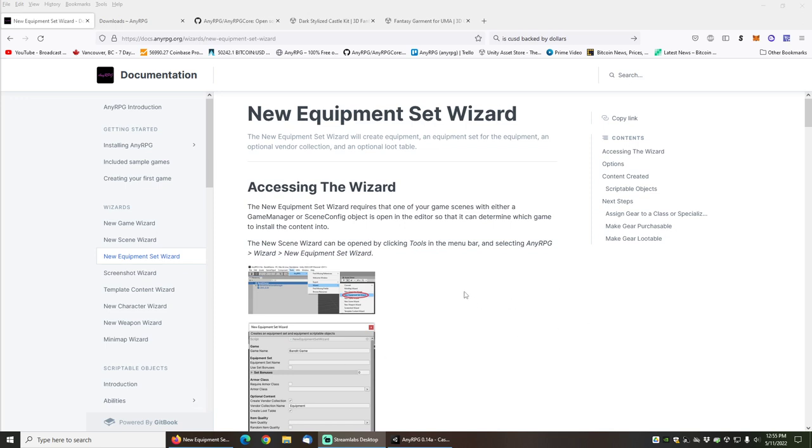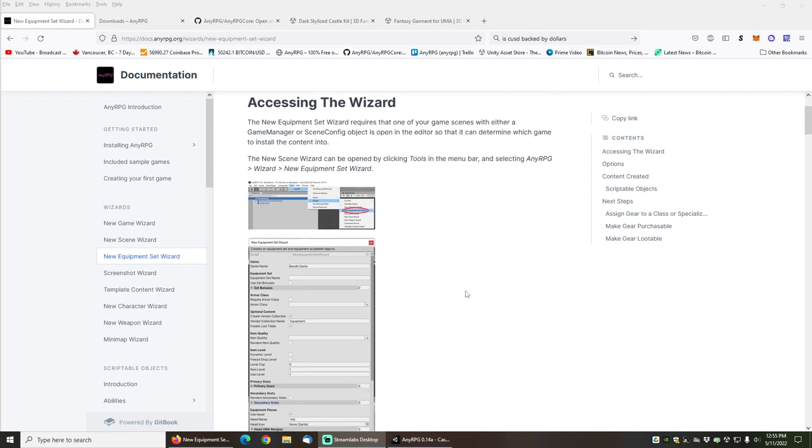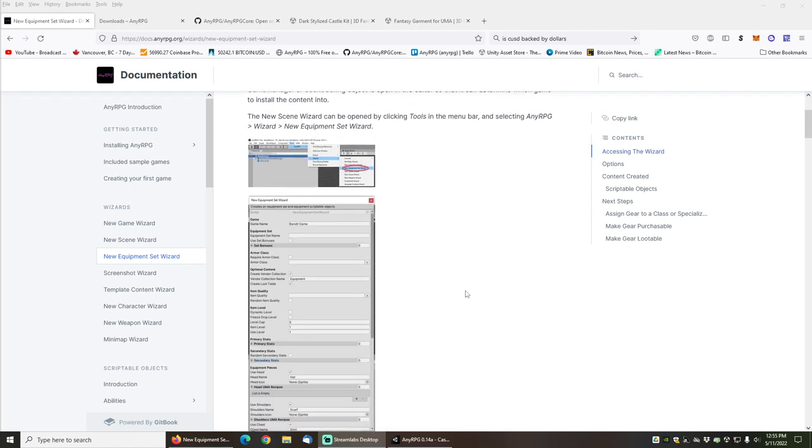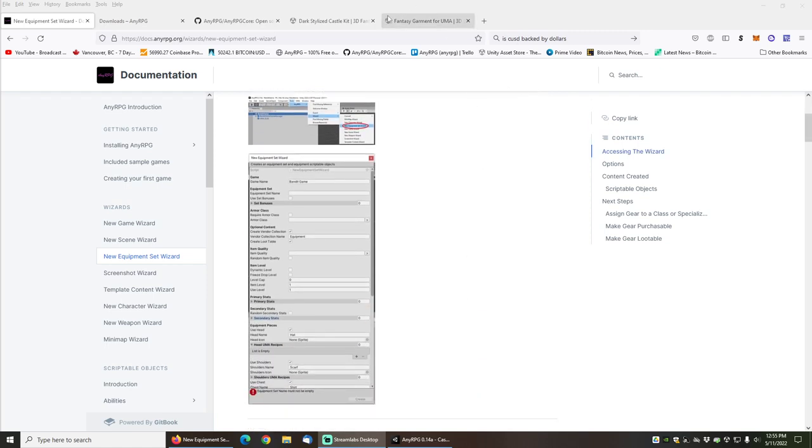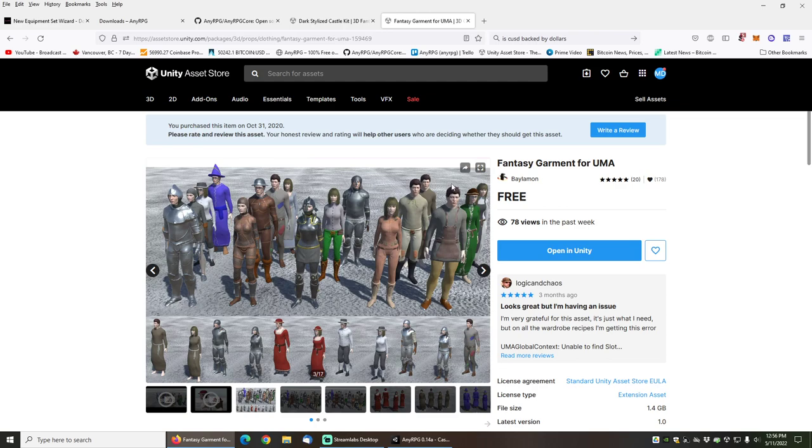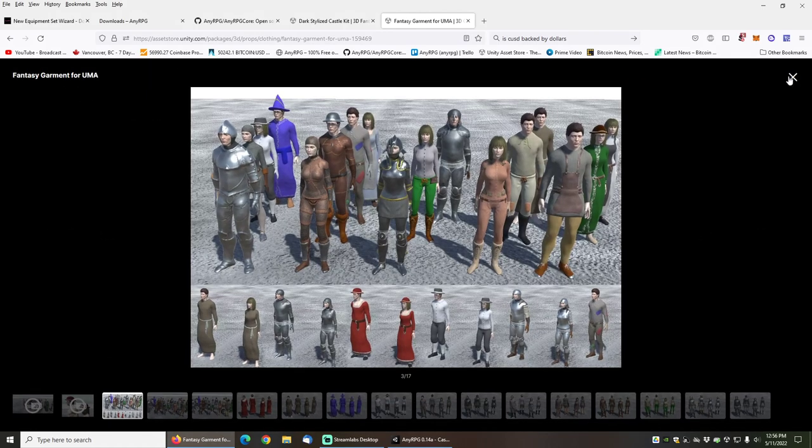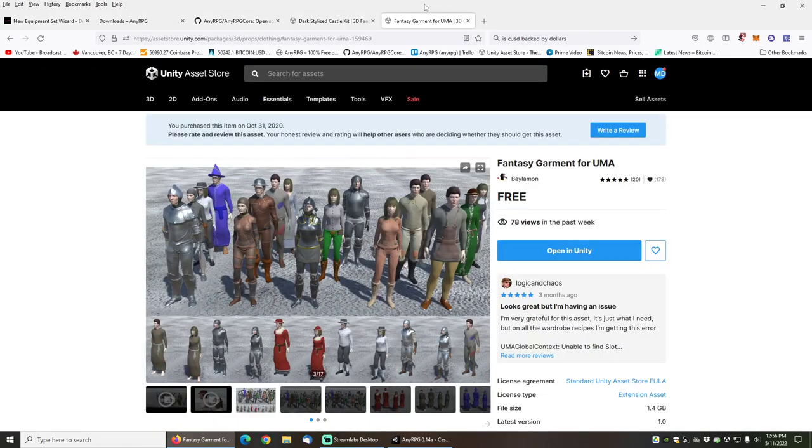Hello and welcome to the NERPG New Equipment Set Wizard tutorial. In this tutorial I will be demonstrating how to import some of this awesome plate armor from the Fantasy Garment for Uma free set, which is available on the Unity Asset Store.